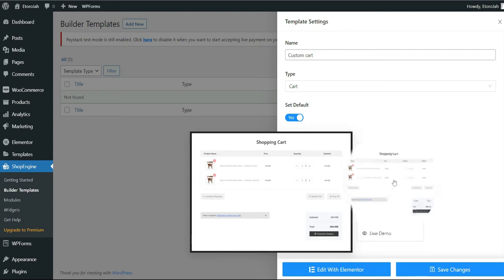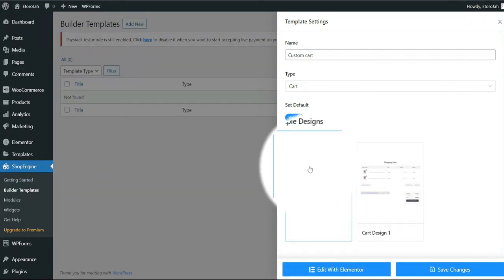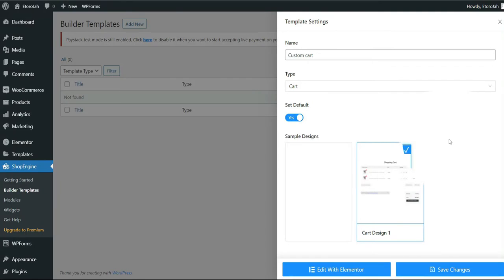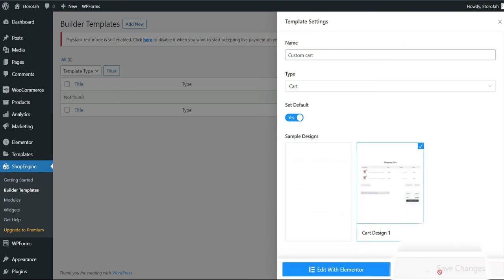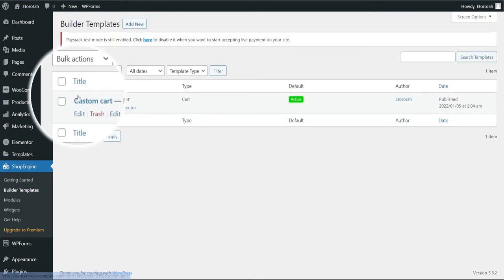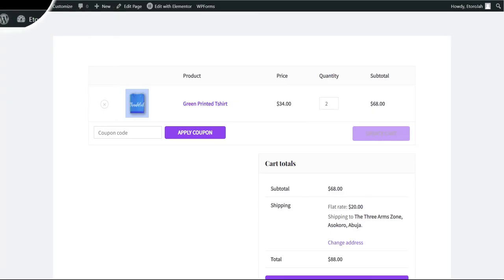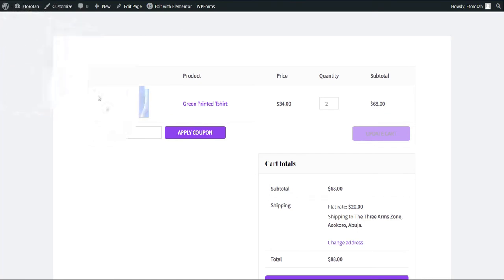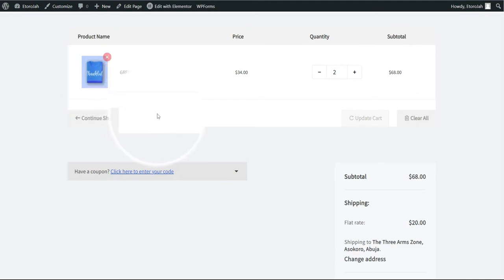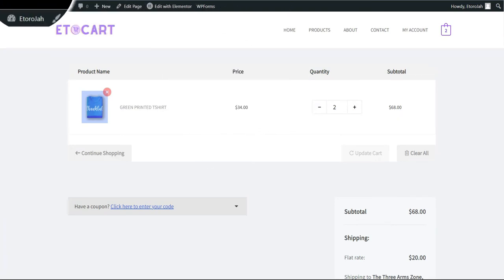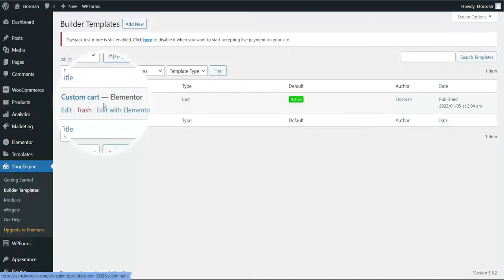Click Set Default. It has already come with a pre-built design we can use to get started. There's also a blank option if you want to create everything from scratch, but I'll use the pre-built one so it's easier to understand. I'll click Save Changes and wait for the page to reload. Now our template is live and active. If I refresh the cart page, you can see we've gotten another change.